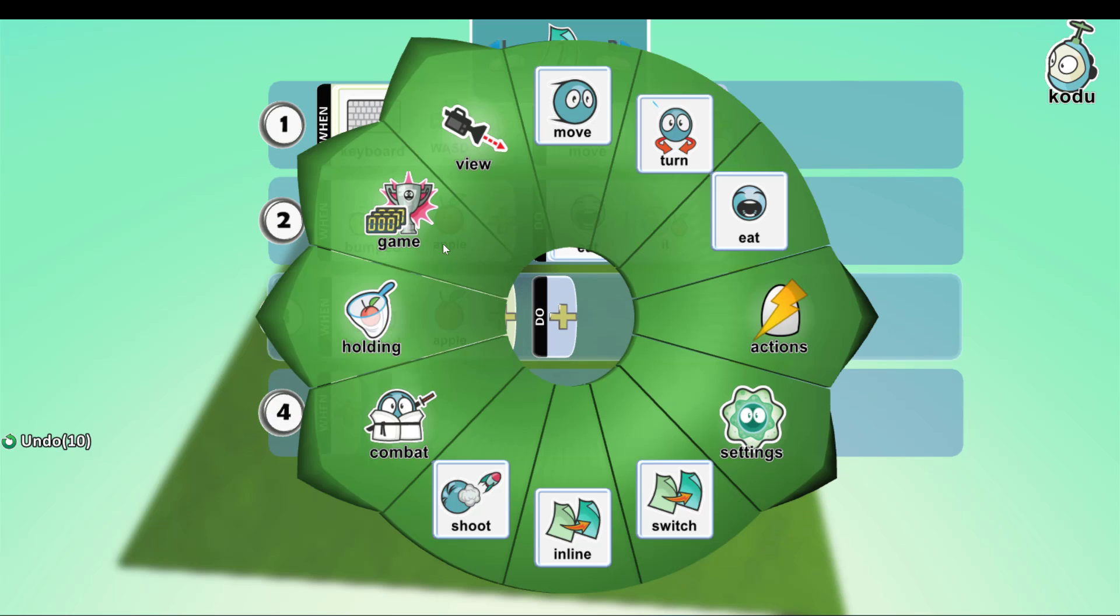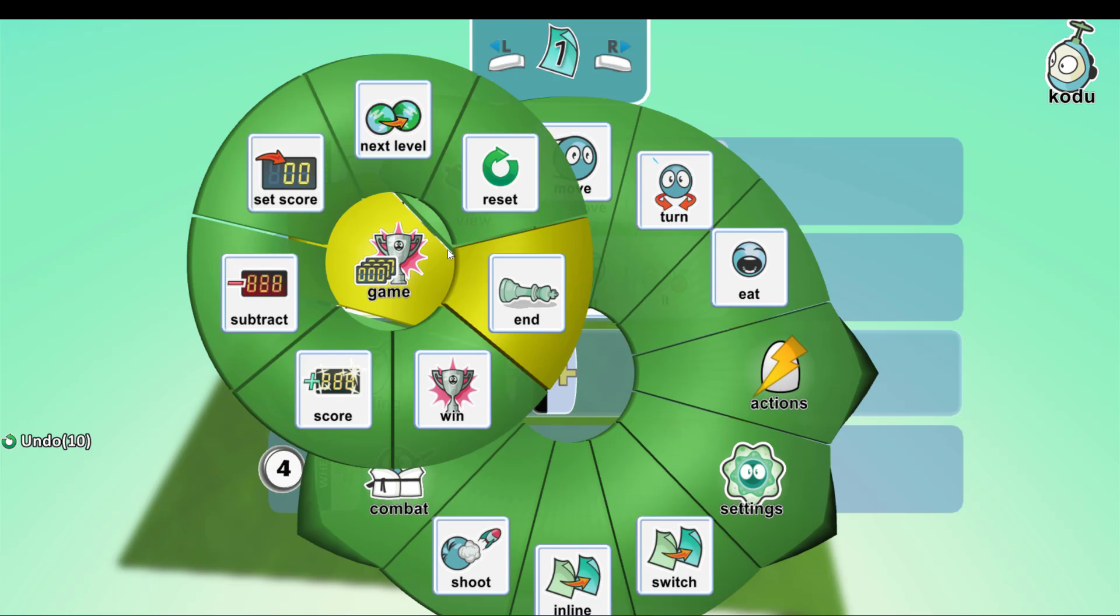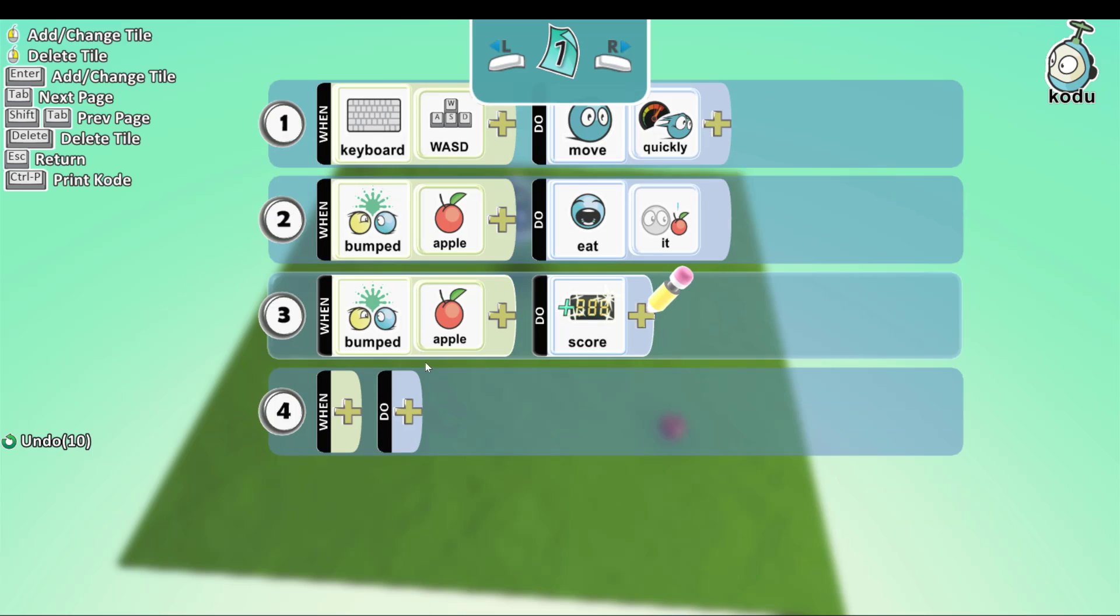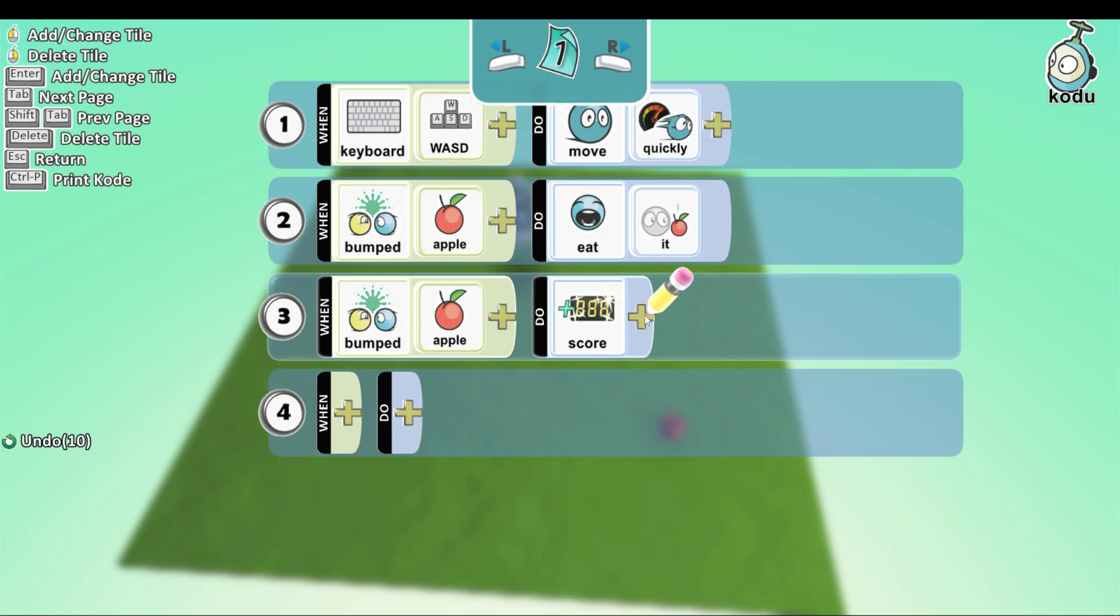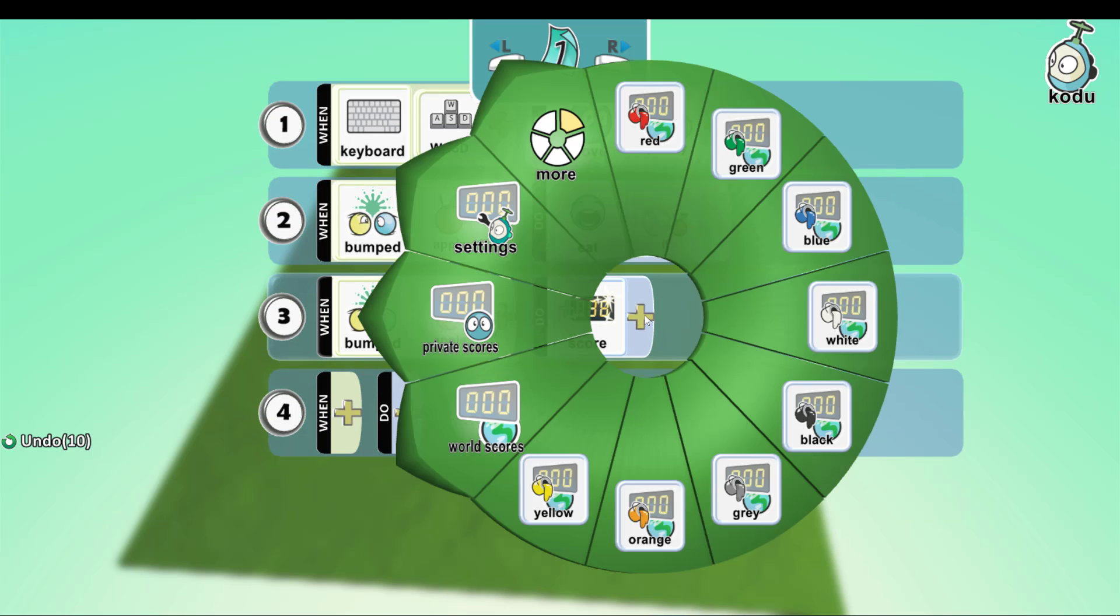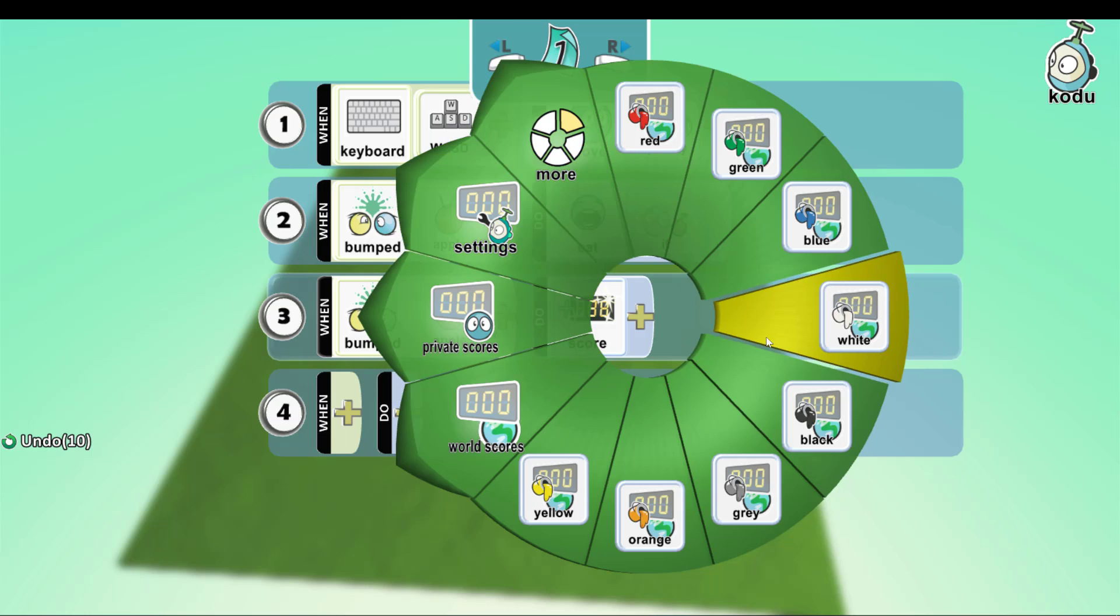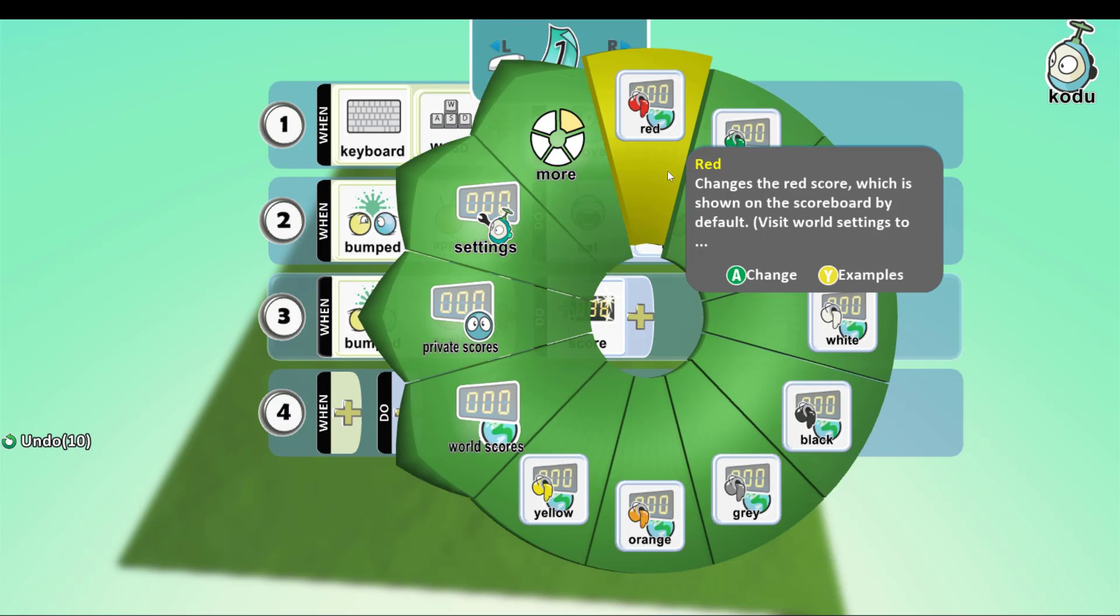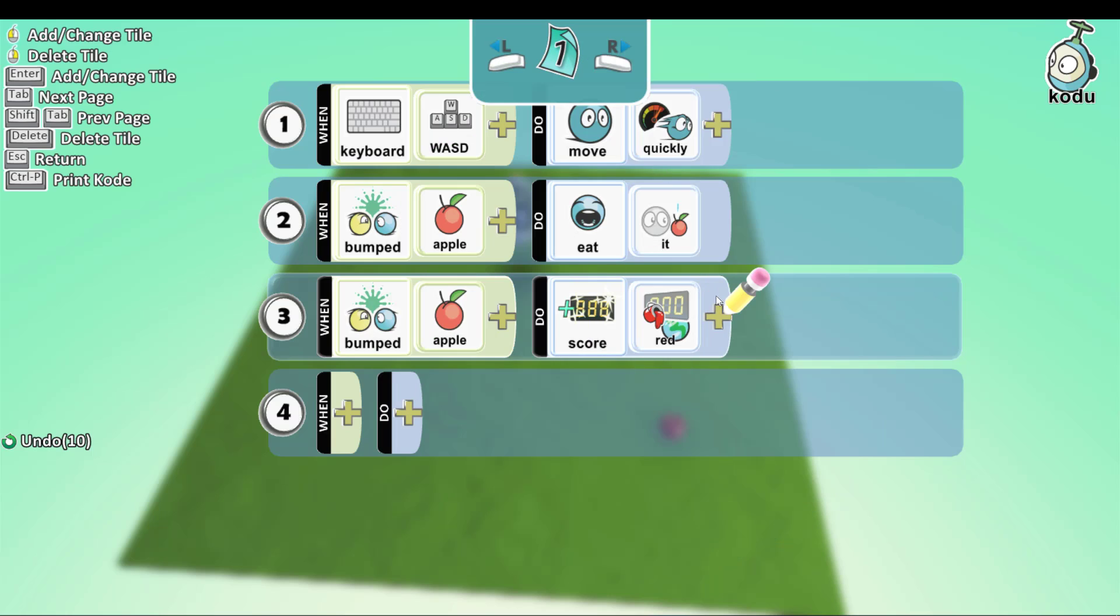We go to Game, then Score. You can select the color you want. I will choose red because it's the apple color. And plus again.